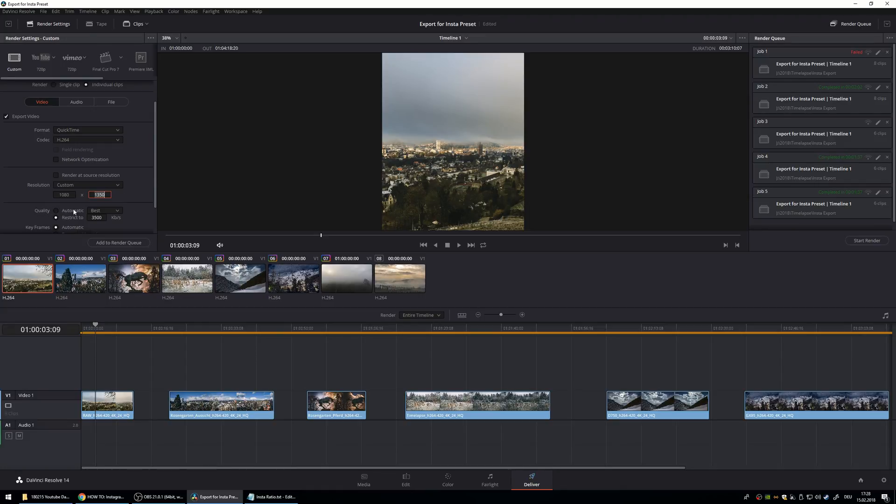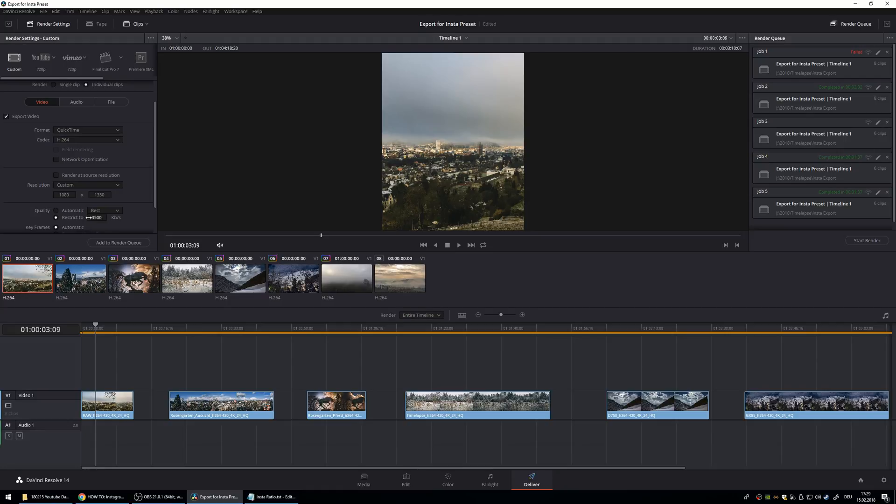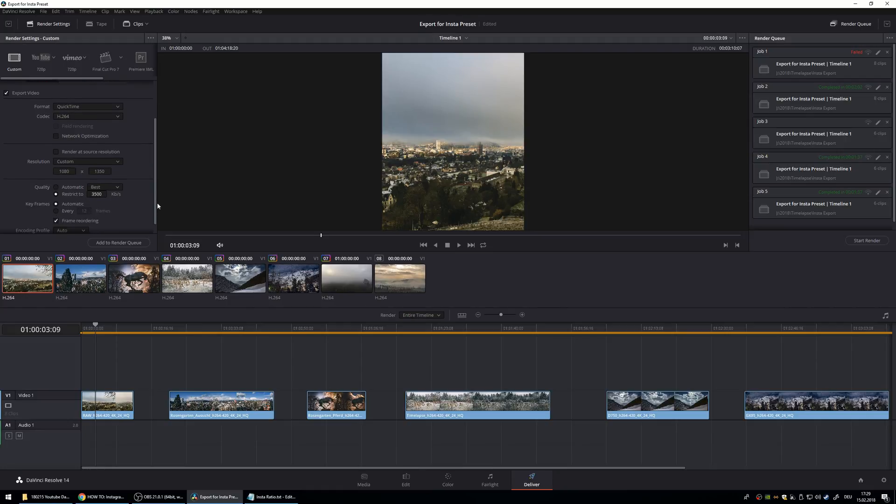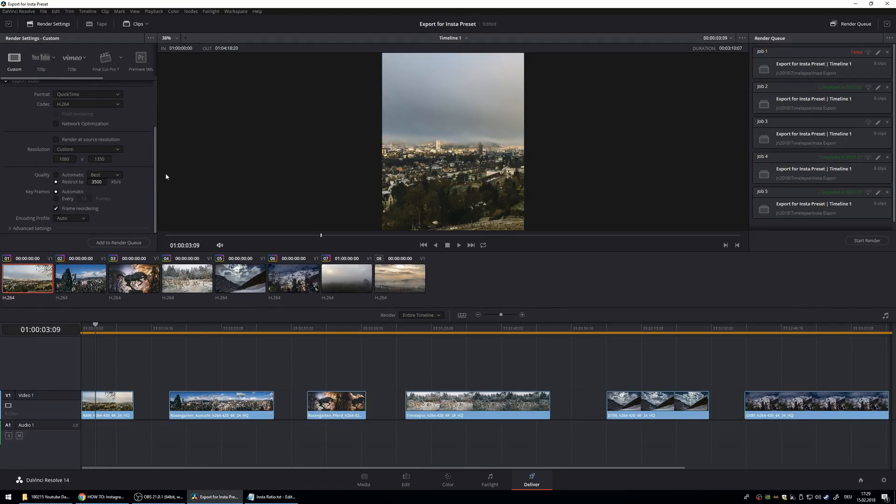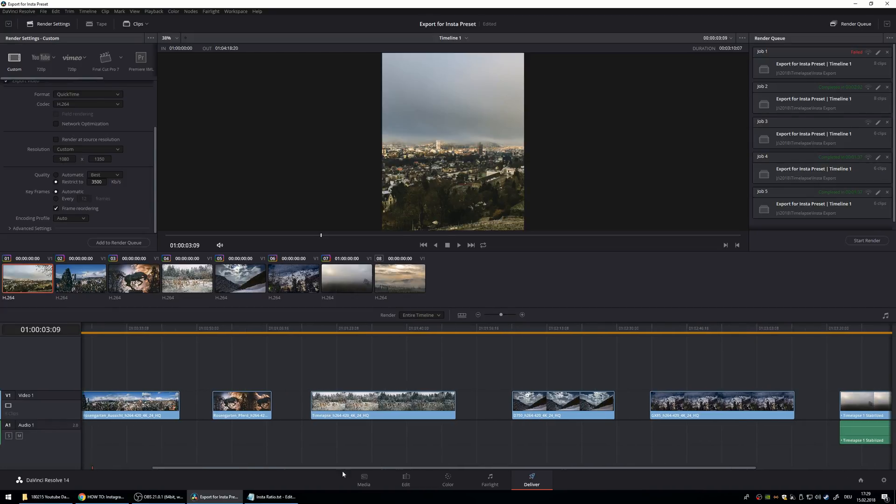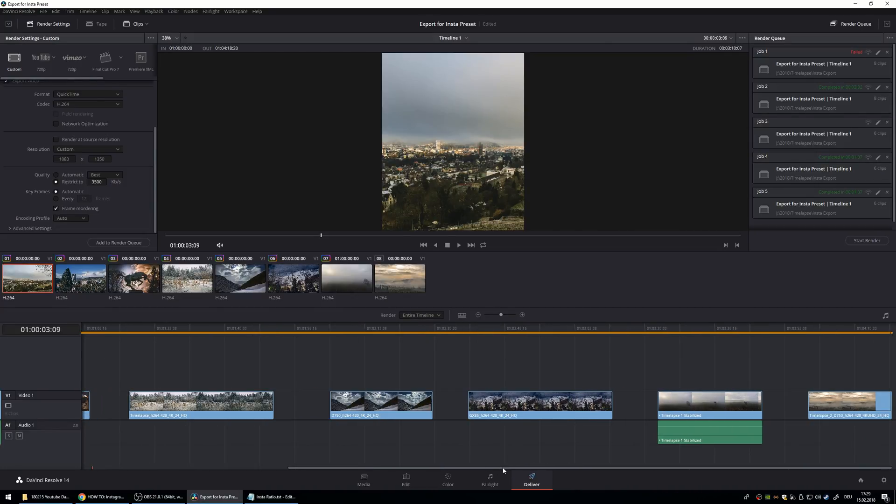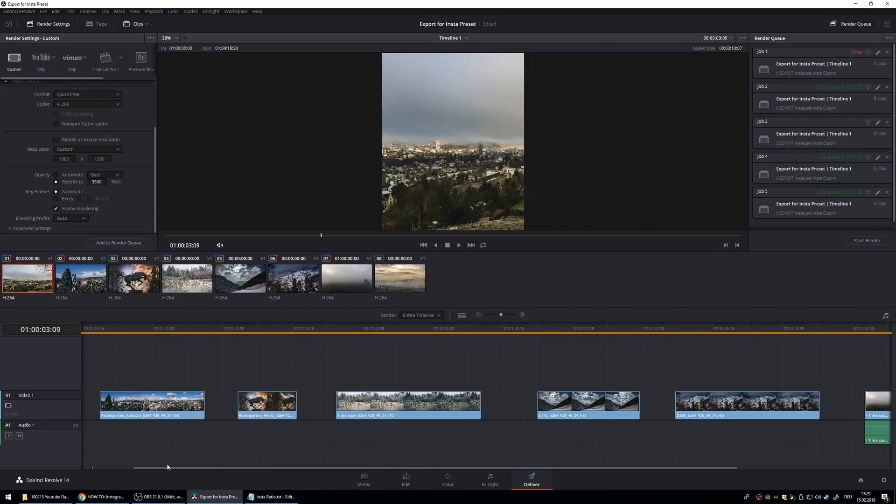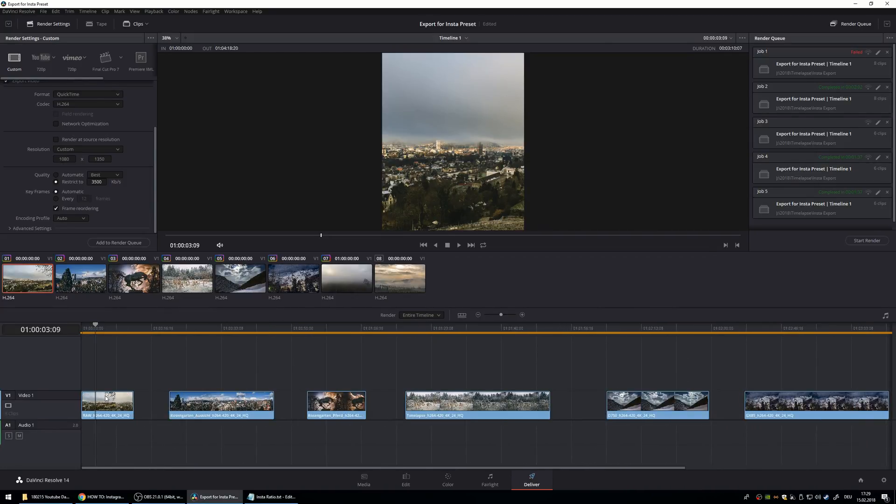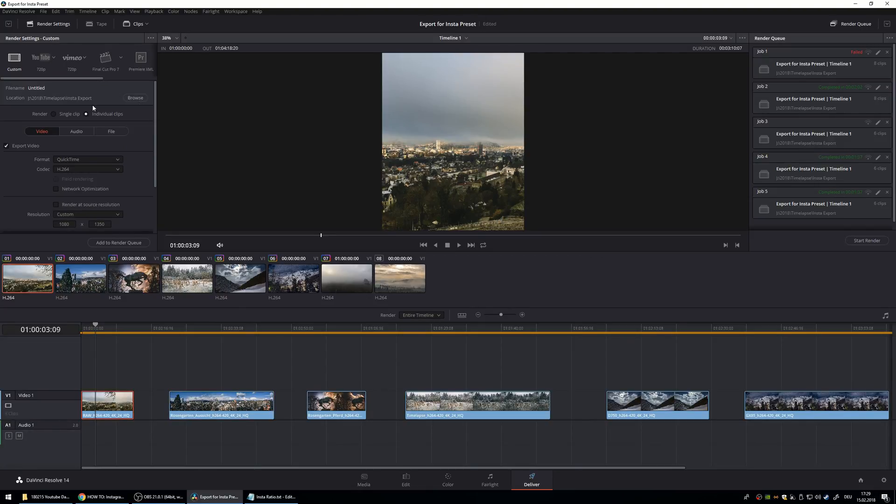And for me I think this one is the one that didn't work. The quality should not be on automatic but restricted to 3500 kilobits per second. And I have a lot of different clips that I want to render. And they should all be separate clips. So I use this option individual clips. So it exports them all individually.